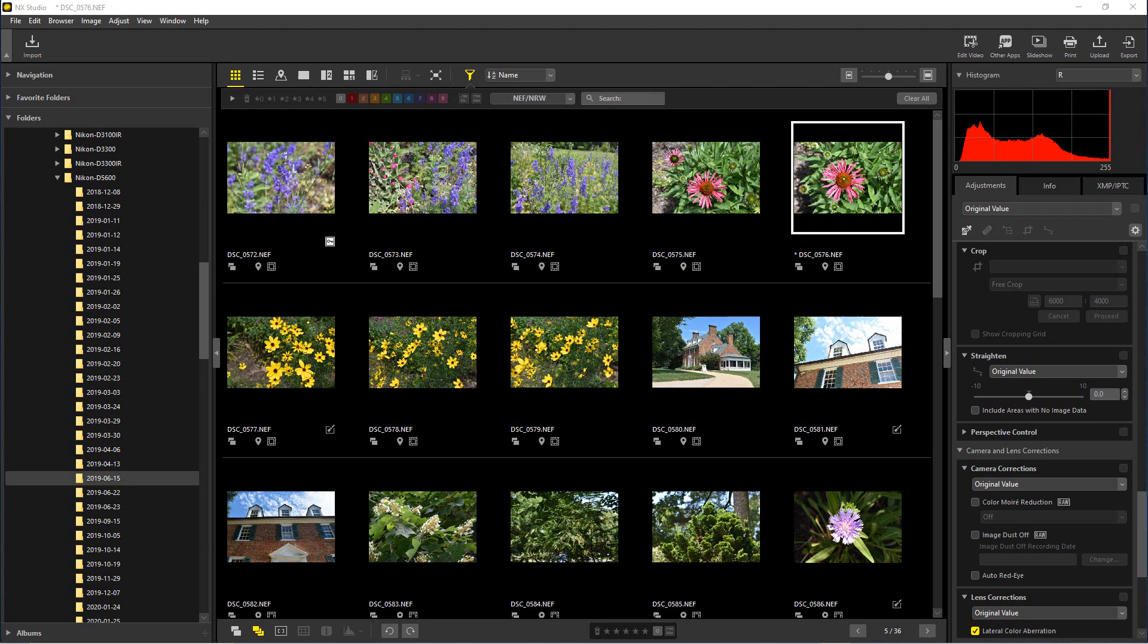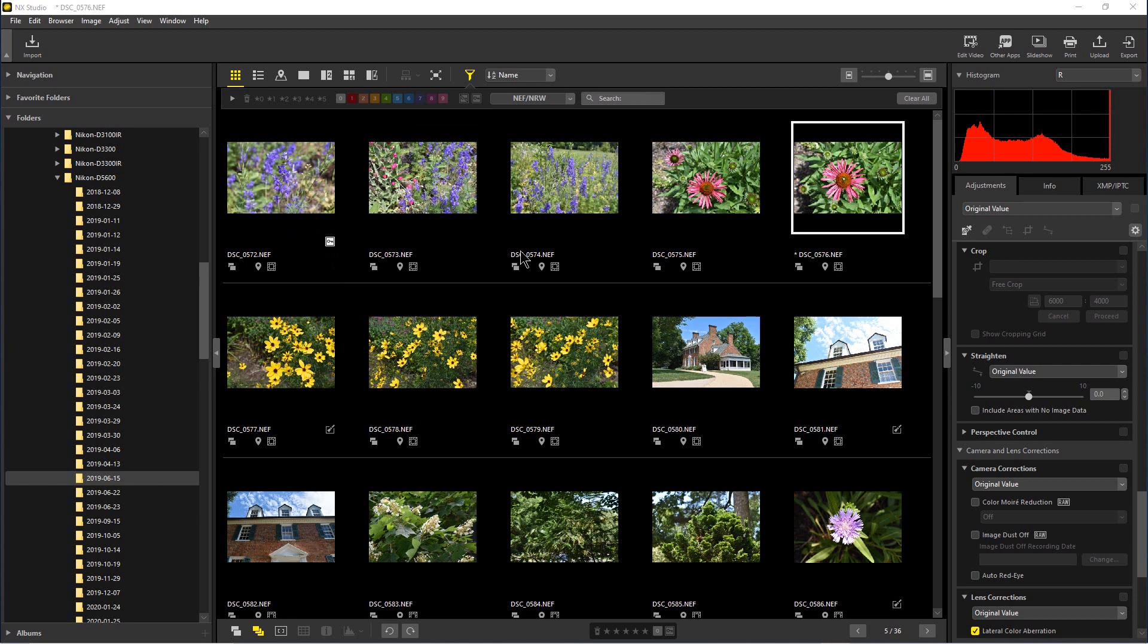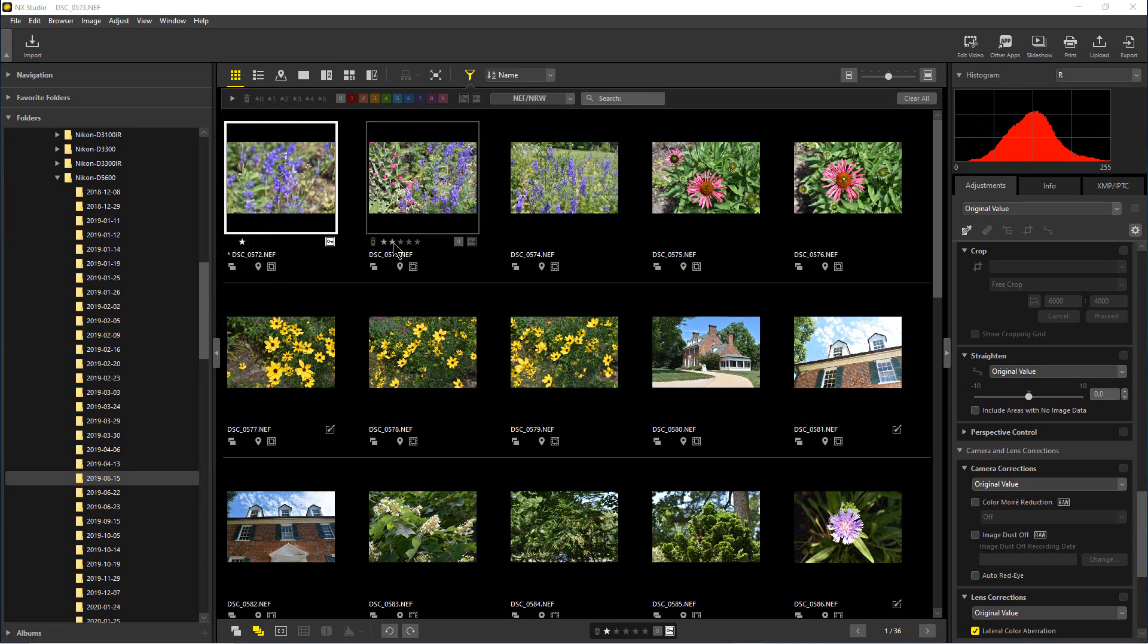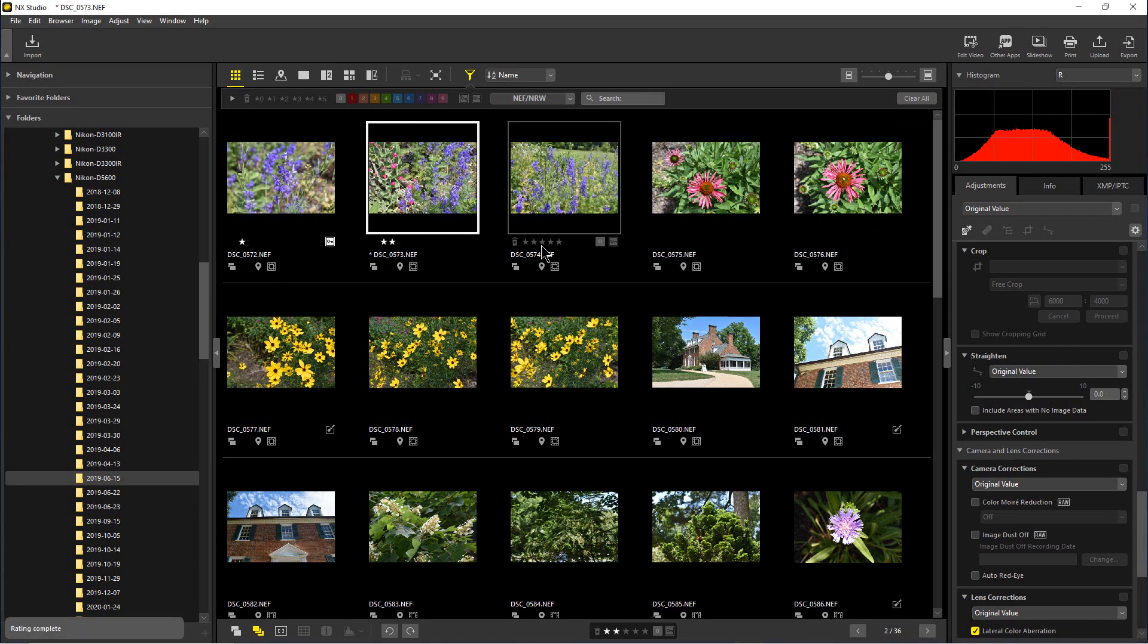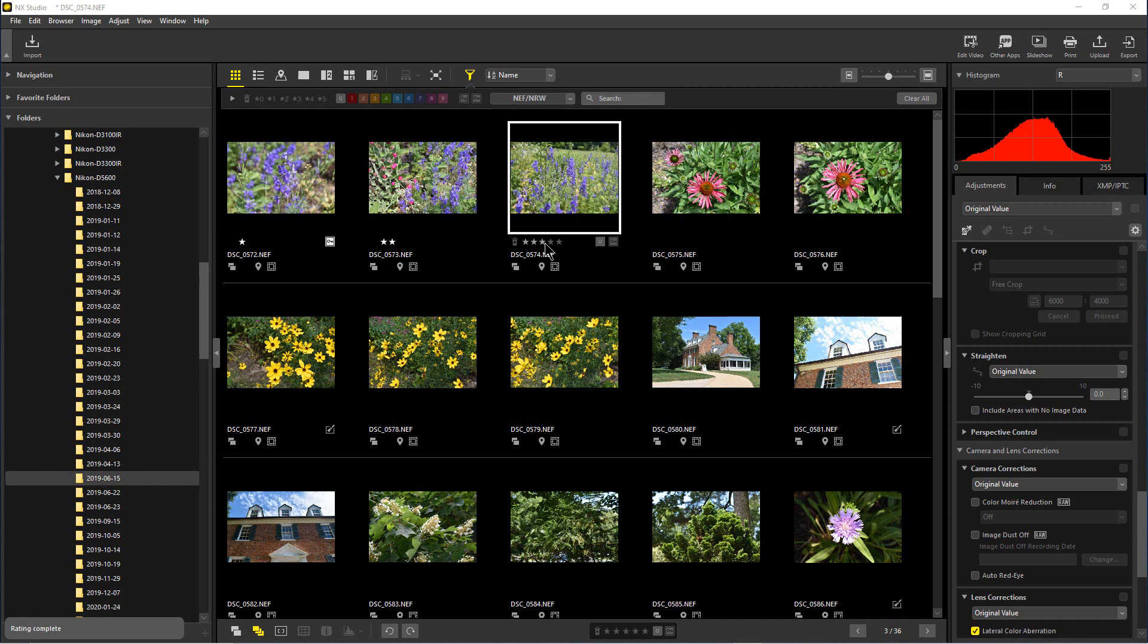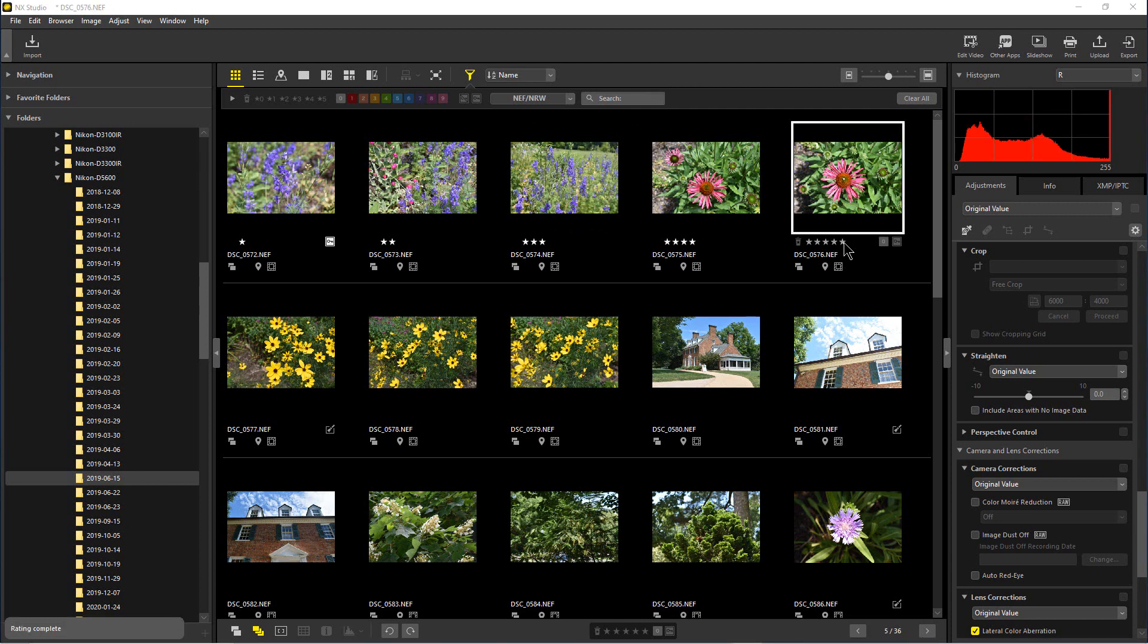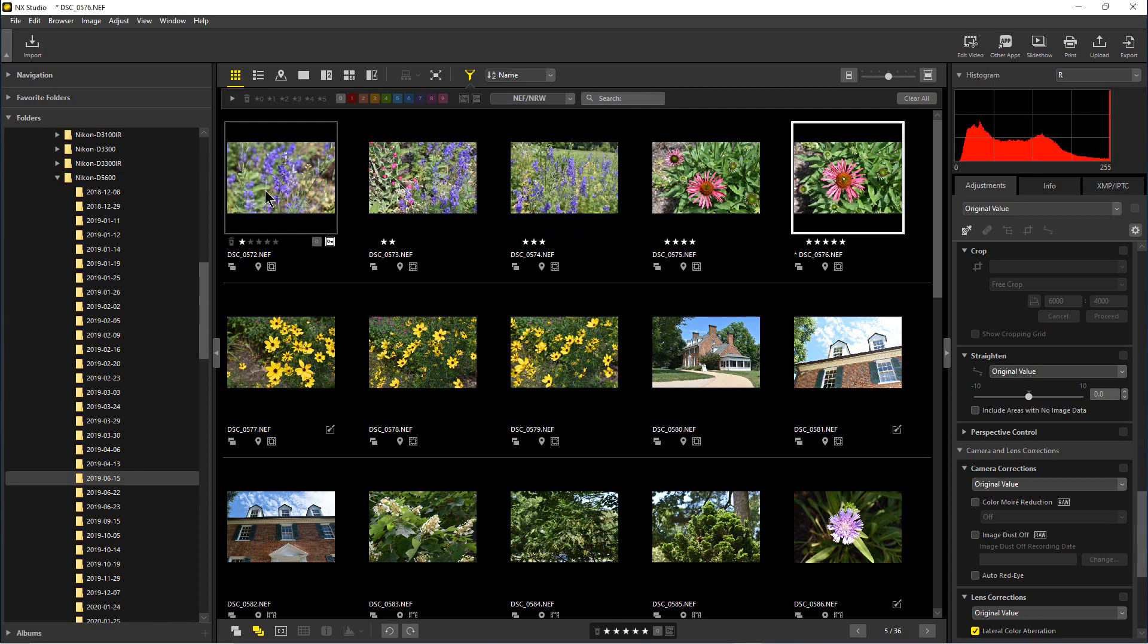So let's start out with the star coding feature. What we're going to do is just randomly rate these. I'll rate this as one star, and I'll rate this one at two stars, and rate this one at three. All we have to do is click on the star that we want to rate it at, and we'll do this one at five. So the cool thing about this is we can